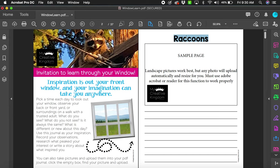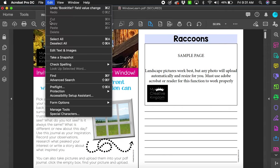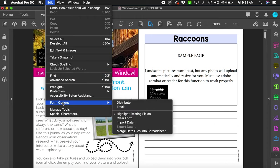Right here, you can type in whatever title you want. I had already typed in 'raccoons.' If this form is not highlighted, go to Edit, Form Options, and then Highlight Existing Fields.